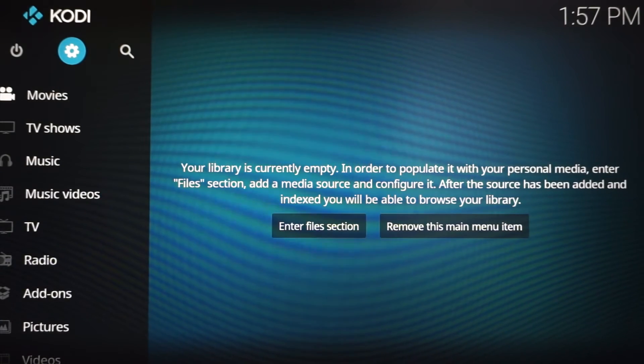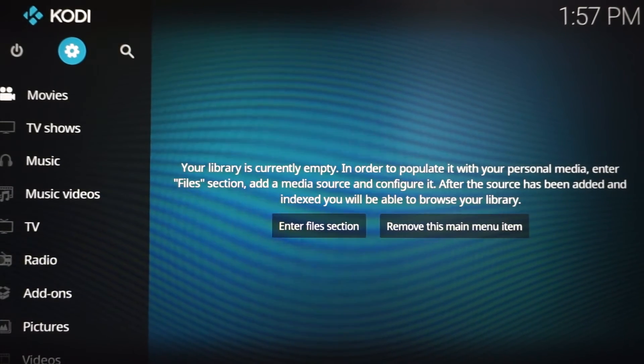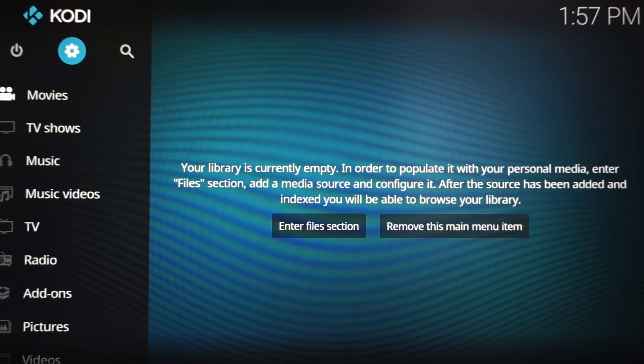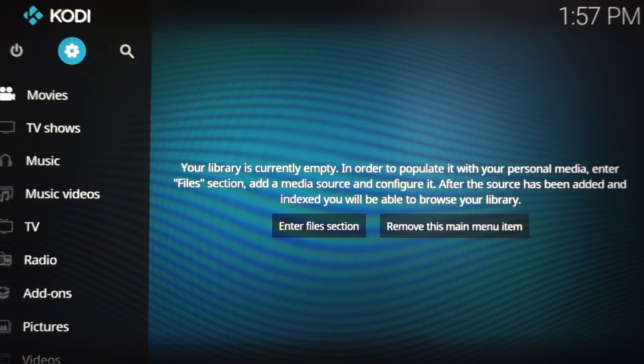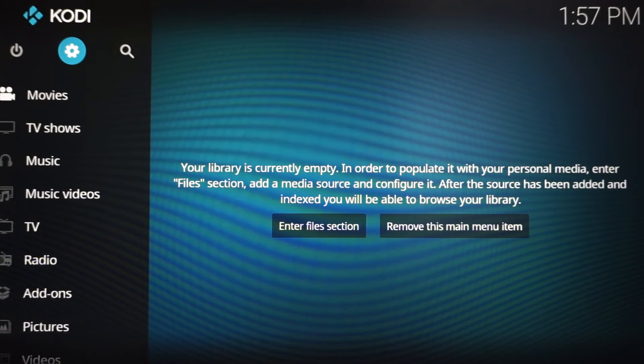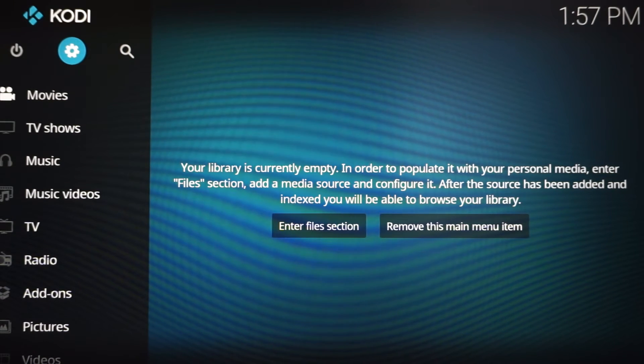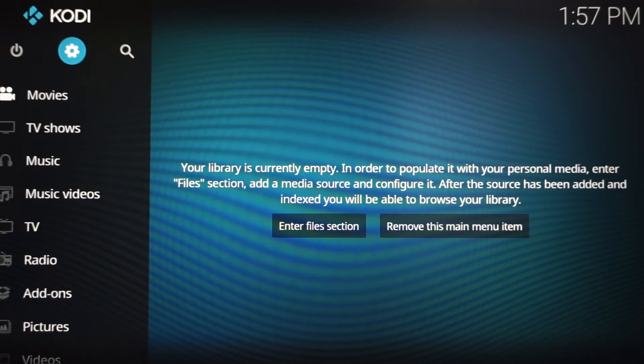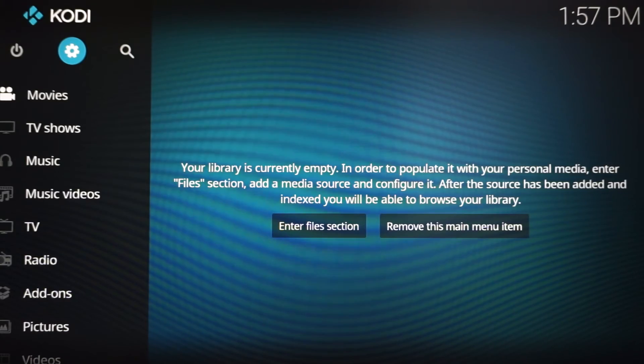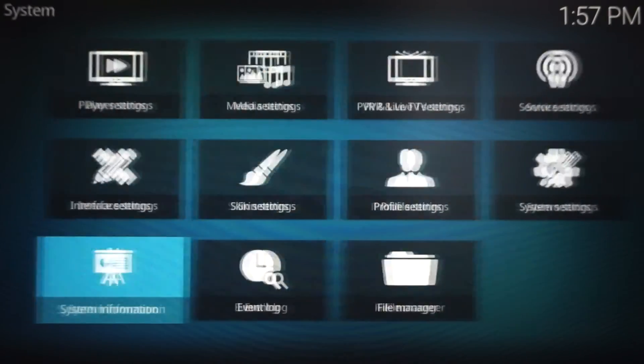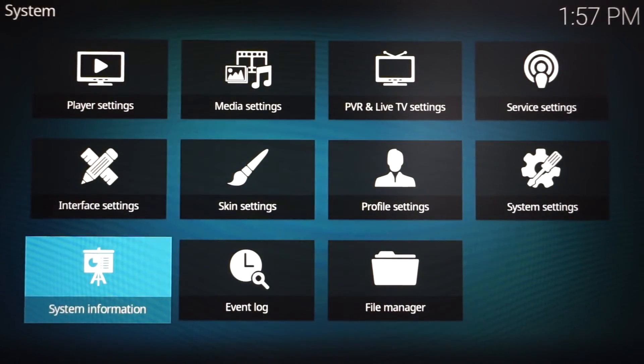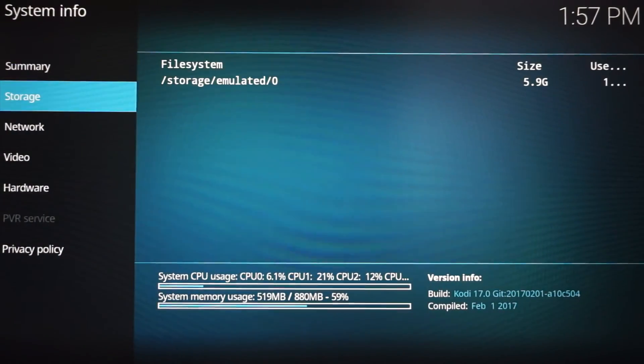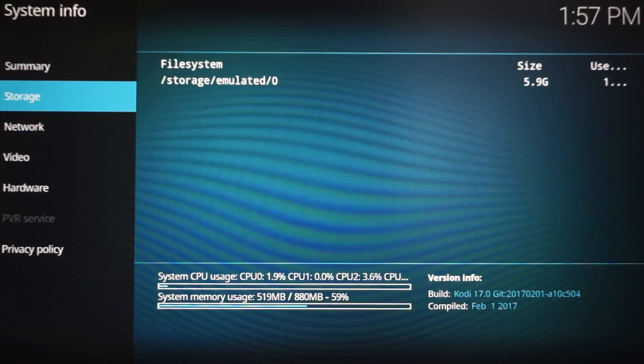The second thing I'm going to show you is once you're inside the Kodi application, I'm going to show you how to check your system information. This will let you know how your system, your Fire Stick, is doing. What you want to do is hover on that gear at the top that looks like a gear. That is the settings. You're going to click it and click system information.